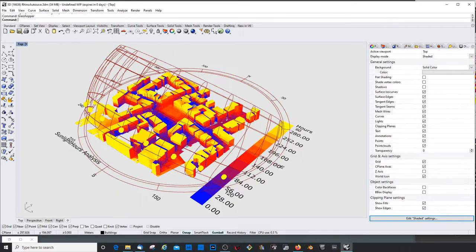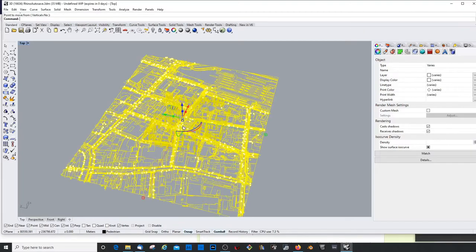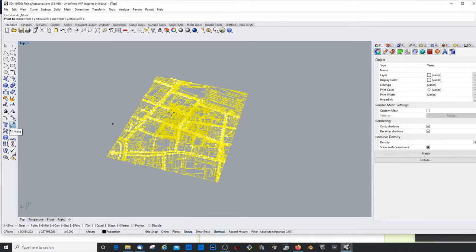Okay, sun hour analysis. Make sure your model is at the origin. First thing you need to check.